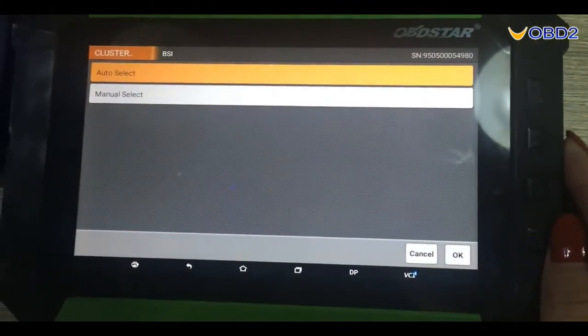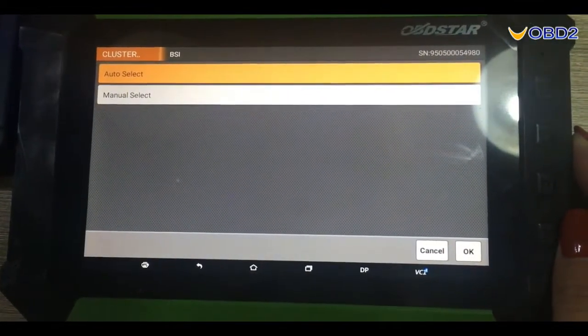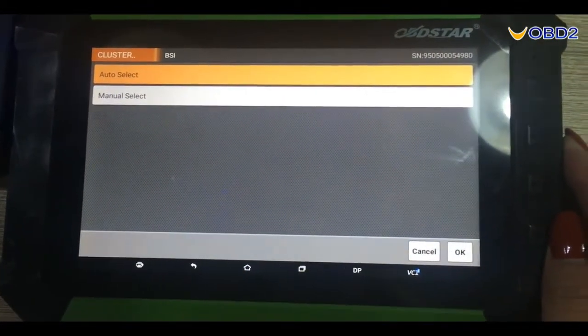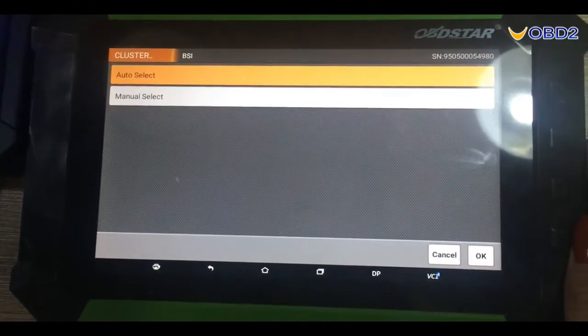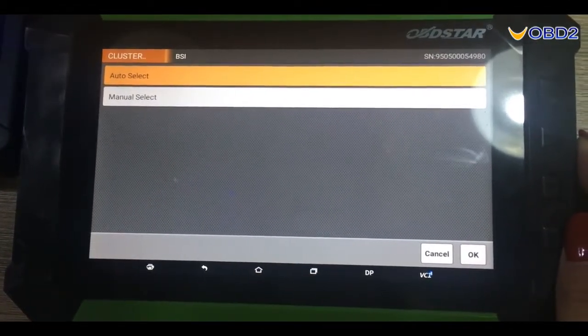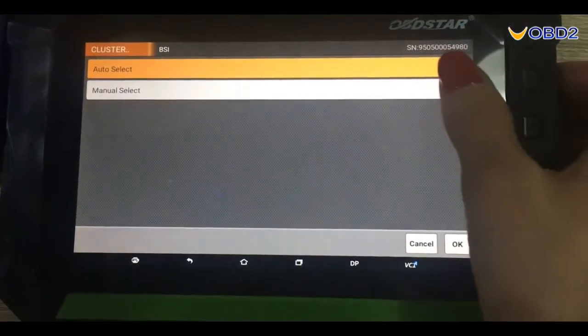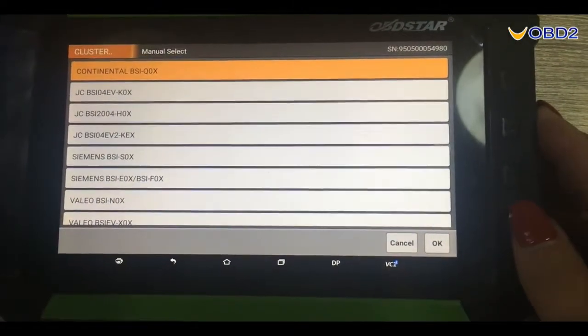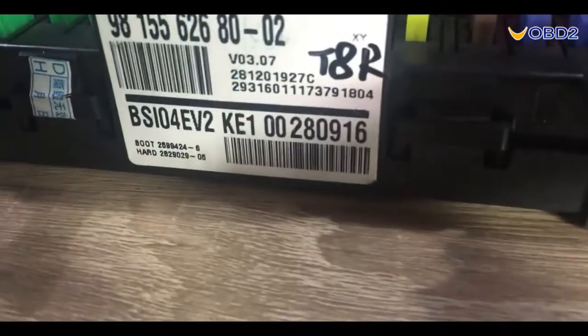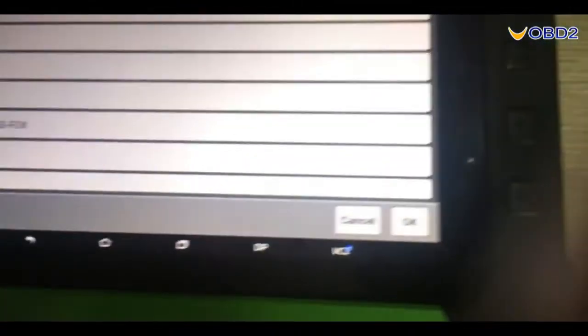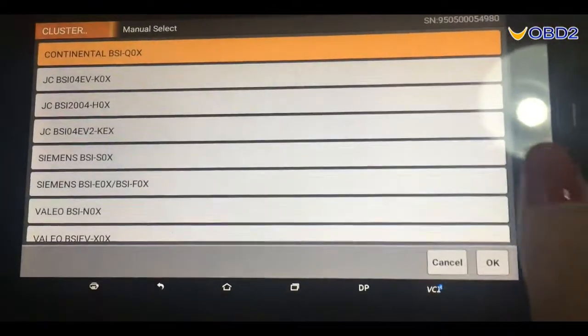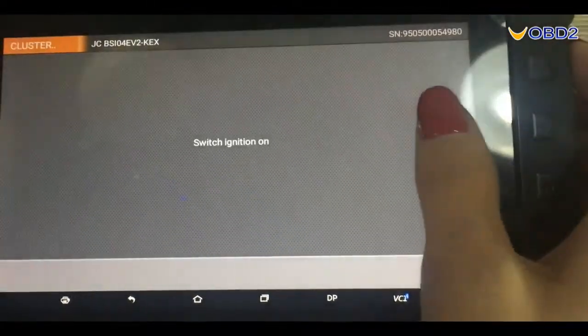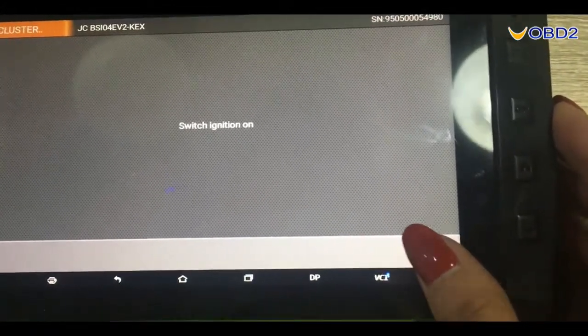If you do not know your BSI type, you can choose the first one, auto select. Since we already know our BSI type here, so we choose the second one, menu select. Our BSI is KE1. Click OK to continue.